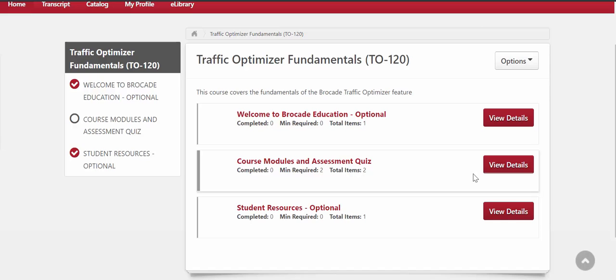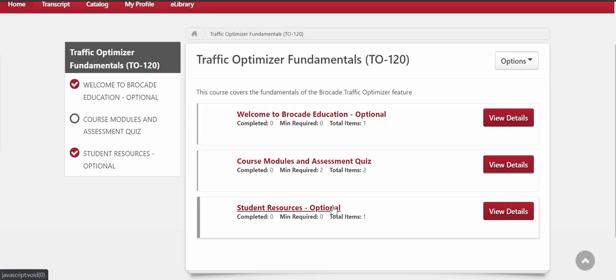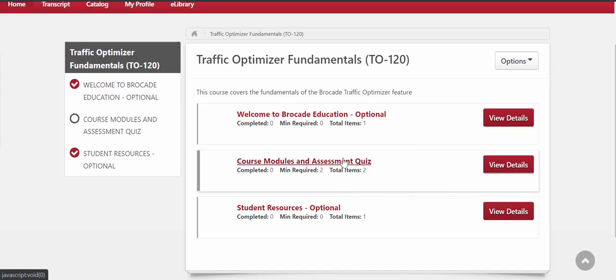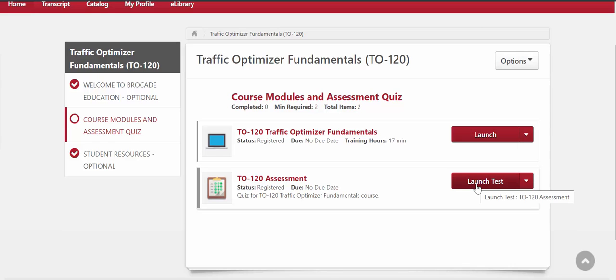Now it's going to bring up a number of elements here. There is an optional presentation you can view that gives you a rundown on the courses we offer from Brocade Education. There is also a PDF of the actual course — these are optional elements. You want to go to the course modules and assessment quiz tile and select View Details. Then in order to watch the actual module, all you have to do is select Launch. You can also take the short assessment test to complete the course.